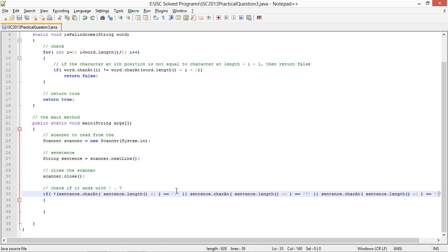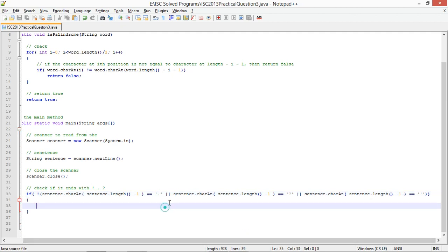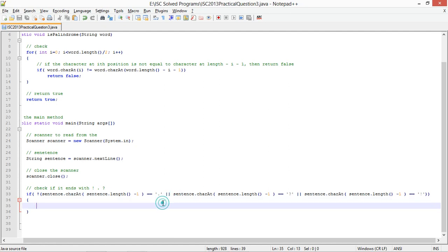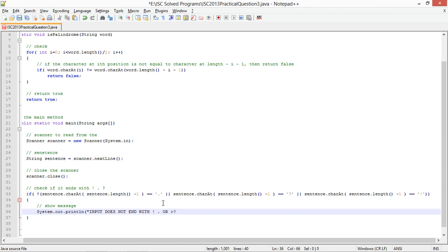So I am going to show an appropriate message, so this will end. System dot out dot println, input does not end with period, question mark, or exclamation.